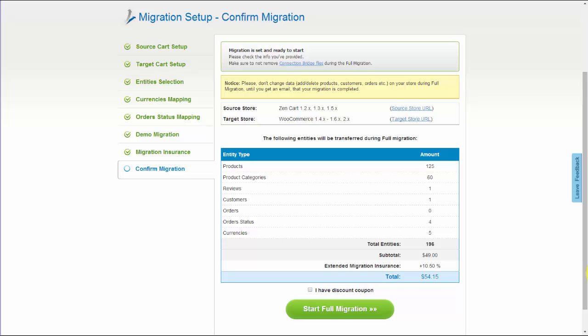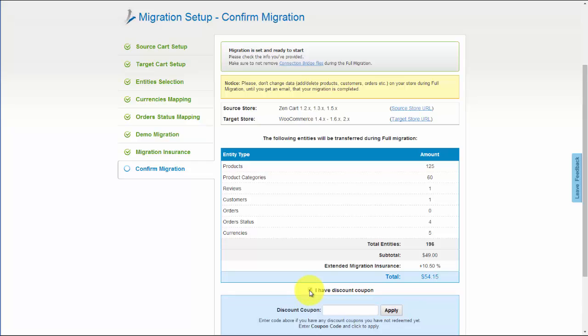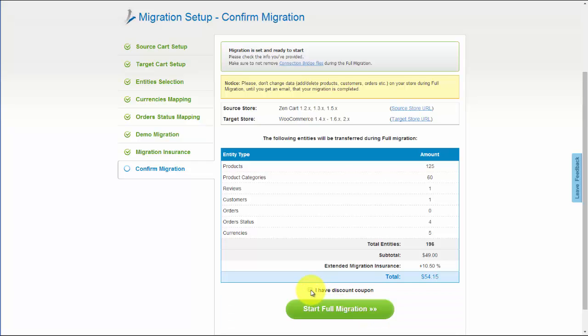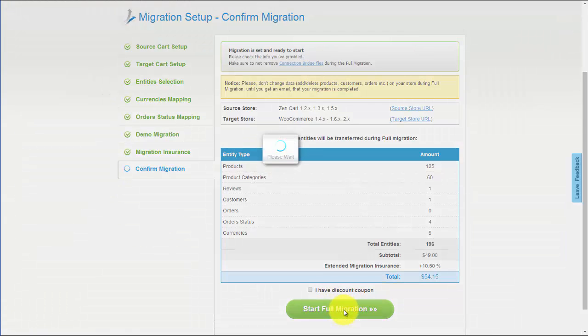Now, you can go ahead and start your full migration. If there's not enough funds on your account, you'll be asked to charge it with more credits. If you have a discount coupon code, check the appropriate field. Otherwise, double-check the entities that are about to be migrated and click Start Full Migration button.